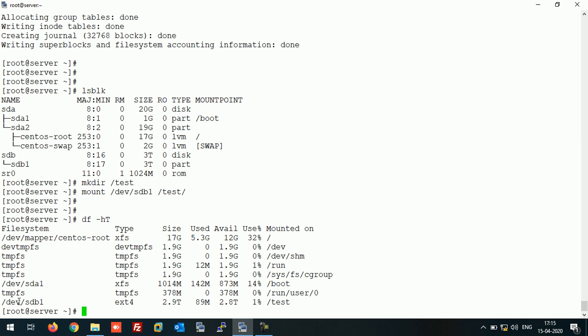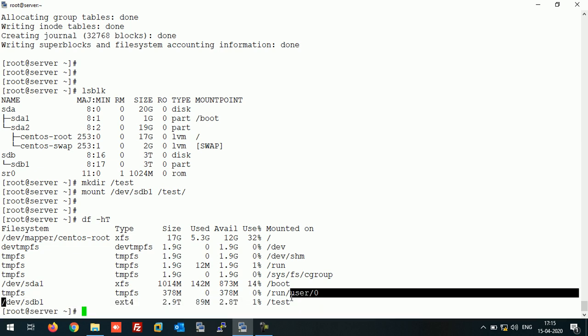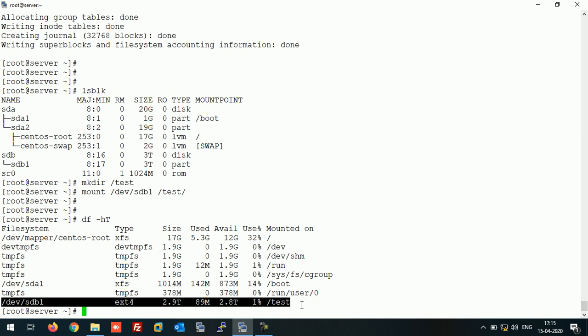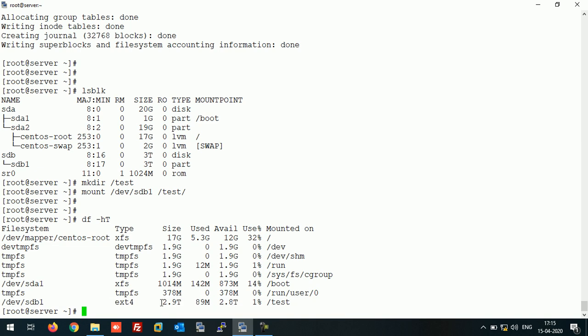As you can see, our partition is successfully created of 2.9TB, or you can say around 3TB. To make it permanent, let's create an entry in fstab file.